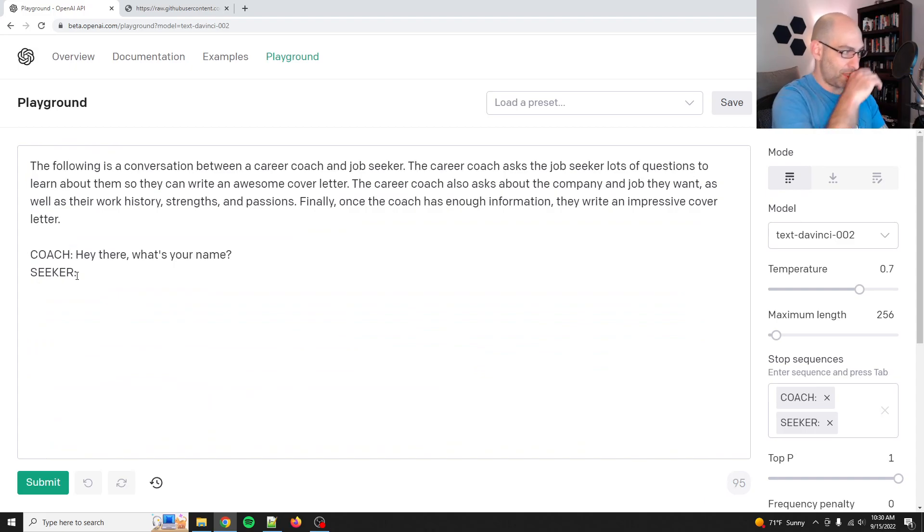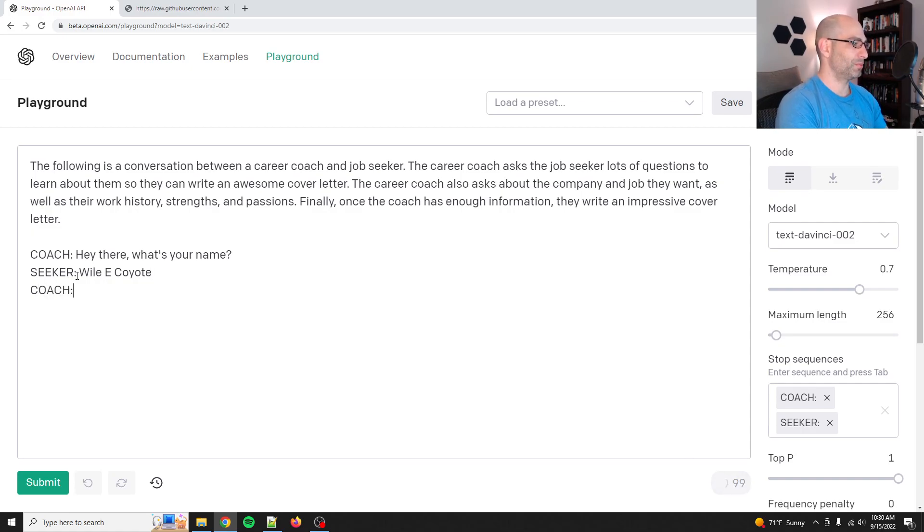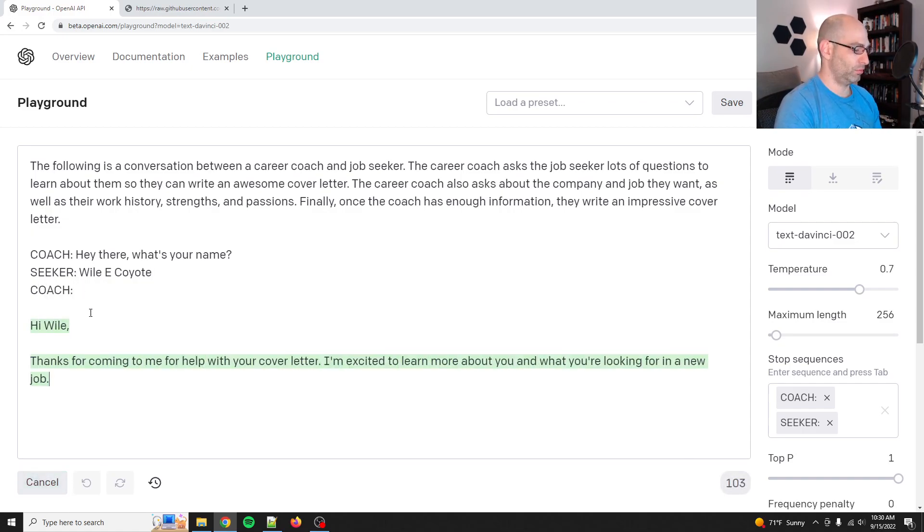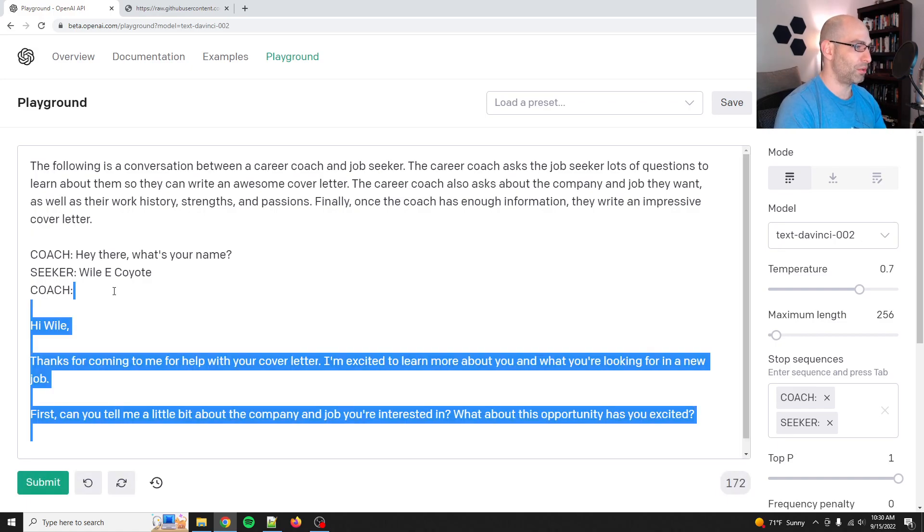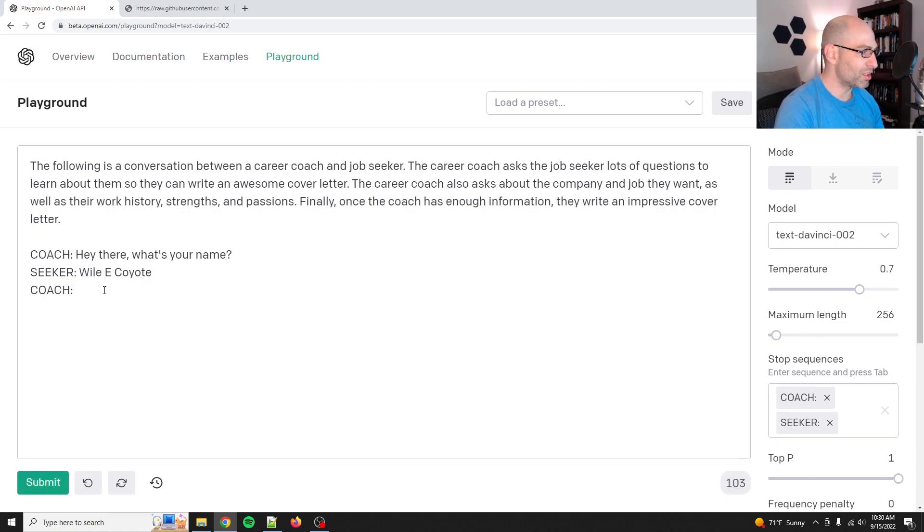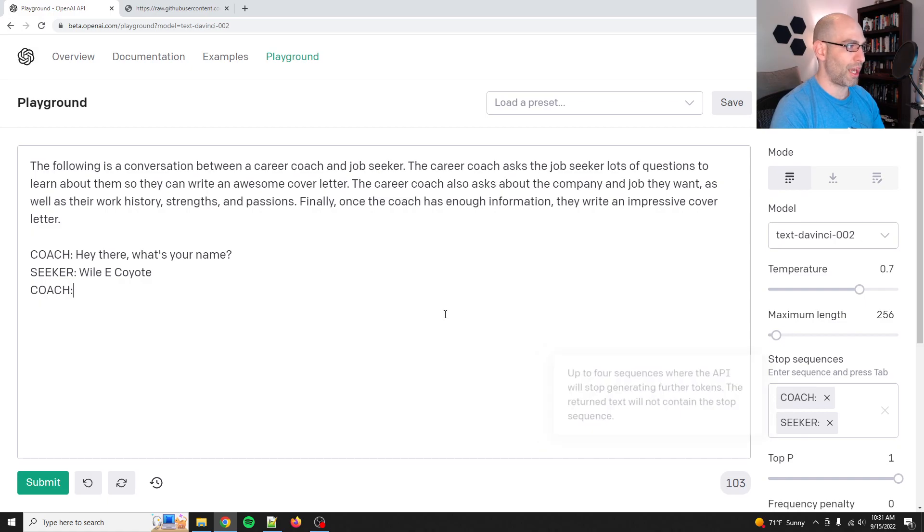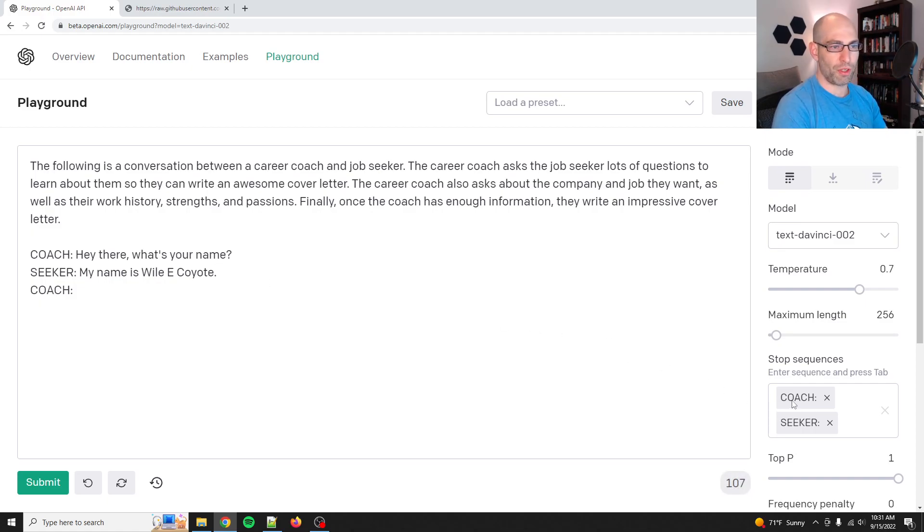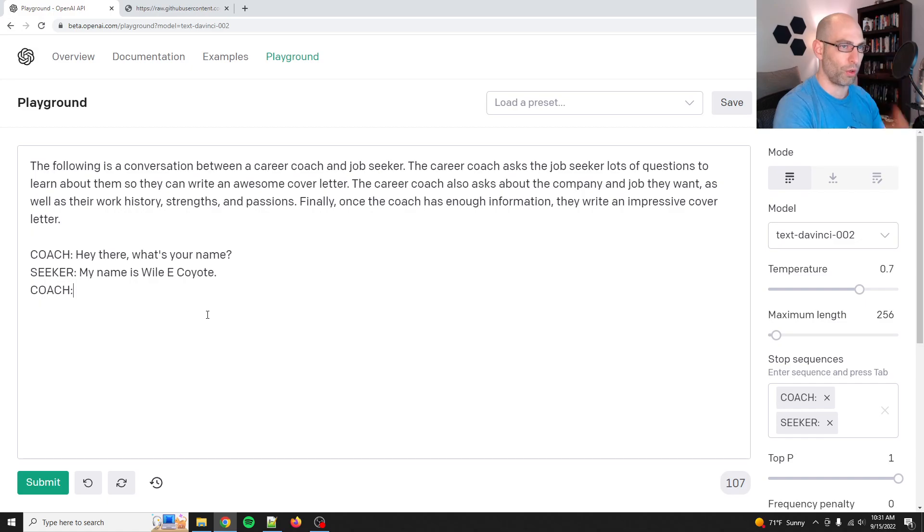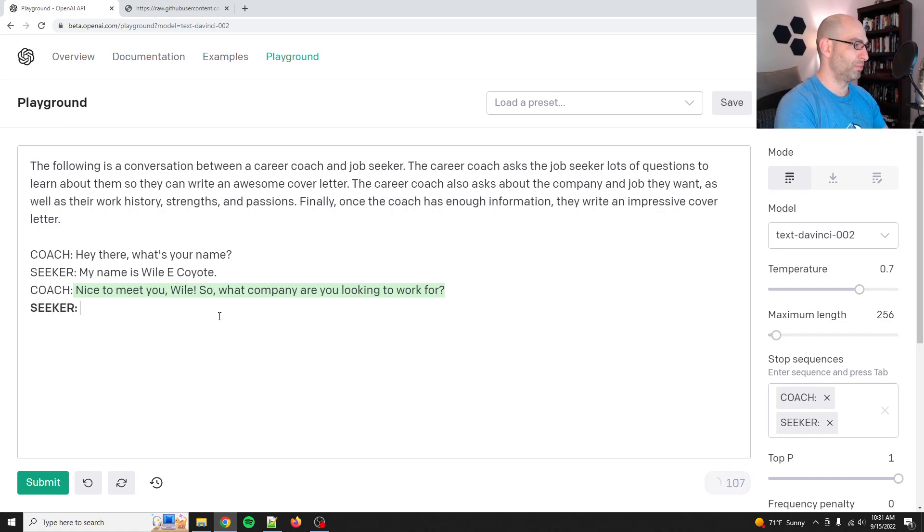So let's just like seeker. Hi there. What's your name? Wile E. Coyote. Coach. Oh, and so now stop. That's not what you're supposed to do. Why didn't it work this time? Okay. So I forgot to point out coach and seeker. So by having here, my name is, and we'll do a period. If you, I add the stop sequences cause otherwise it kind of will just go off and run like you just saw it. Nice to meet you, Wiley. What company are you looking to work for?